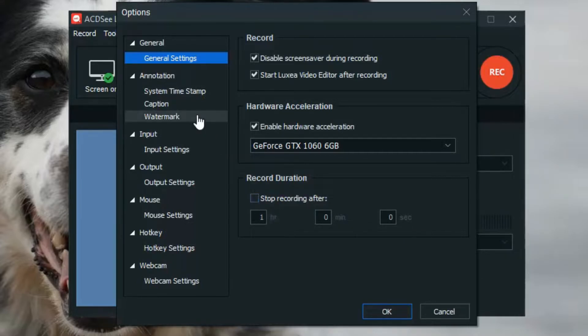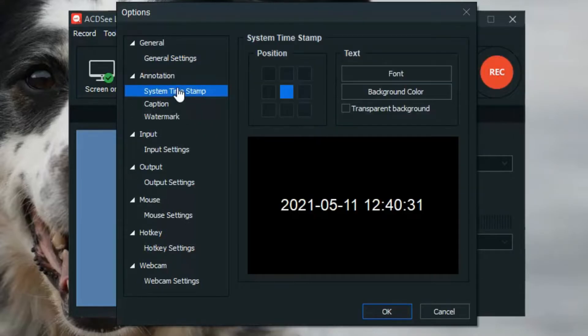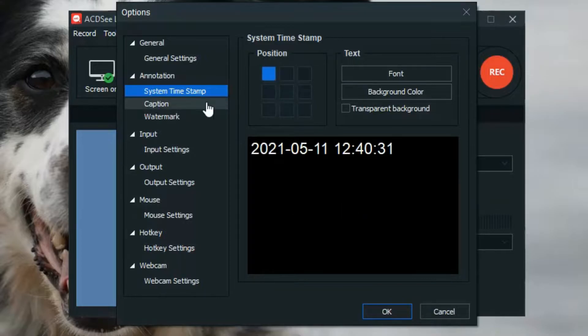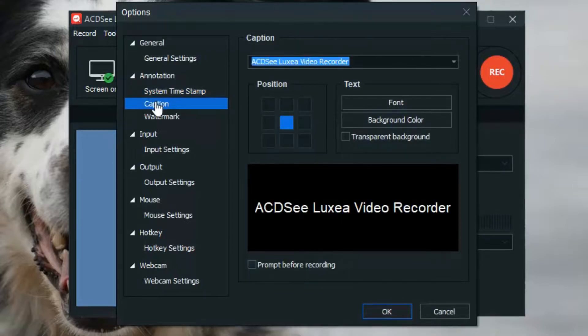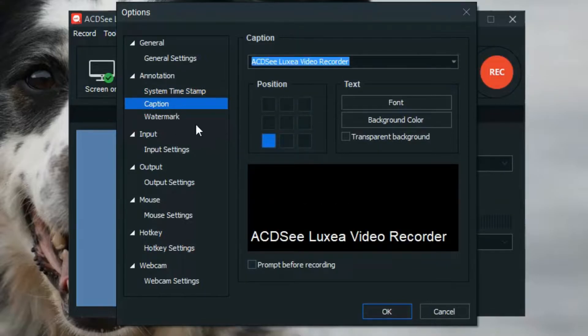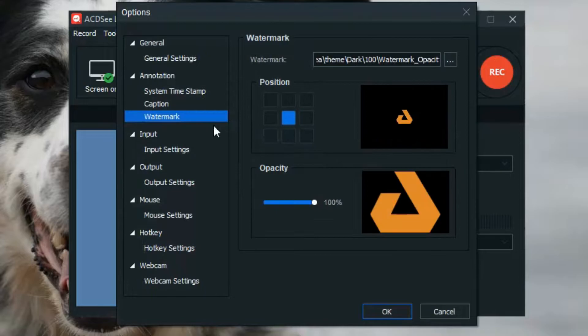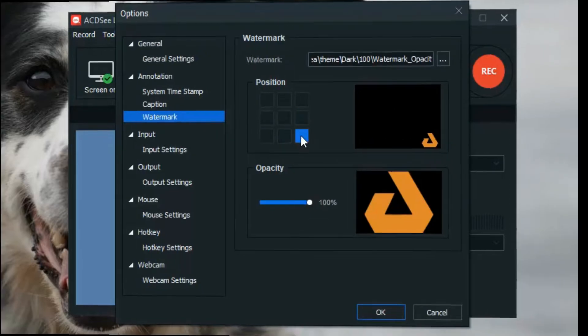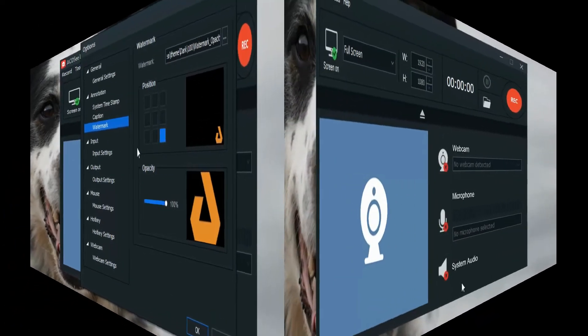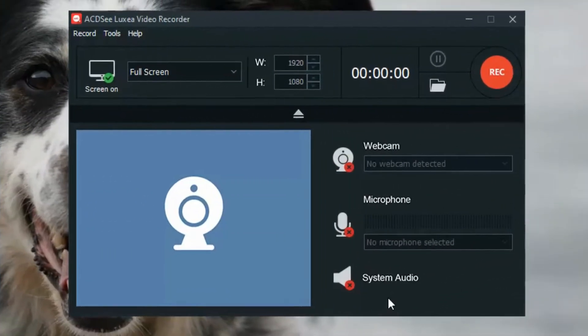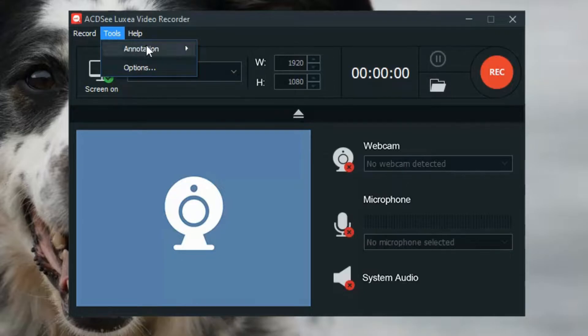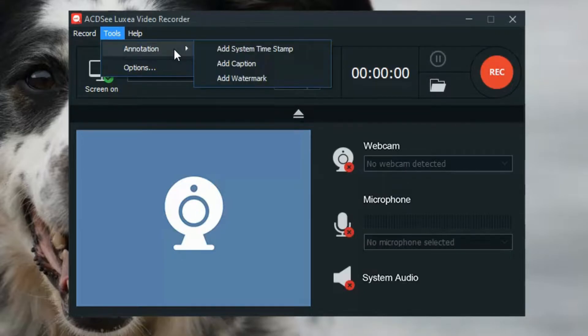Next are the Annotation options. From here you can specify the position and styling of your system timestamp, caption, or watermark. If you want any of these to display on your recorded video, you can enable them under Tools, Annotation.